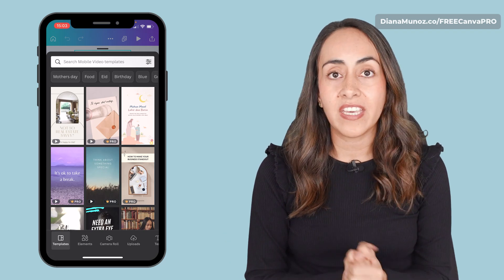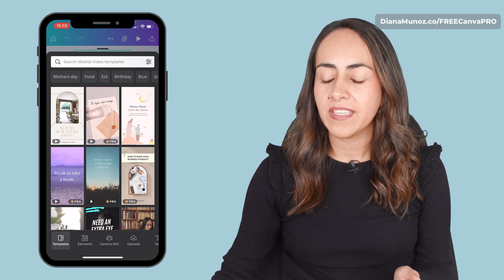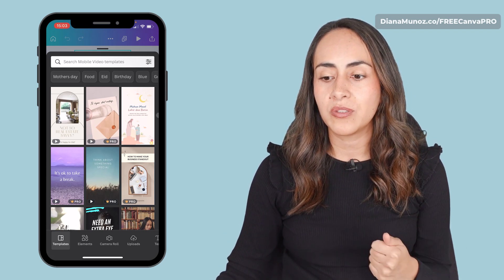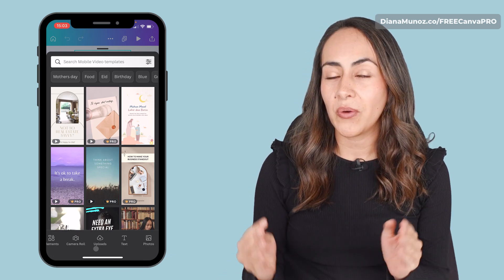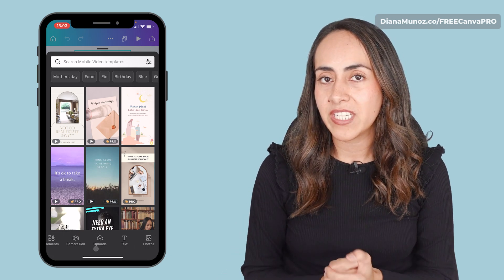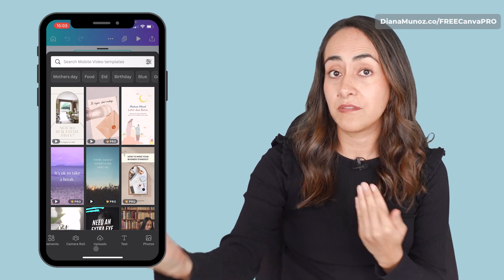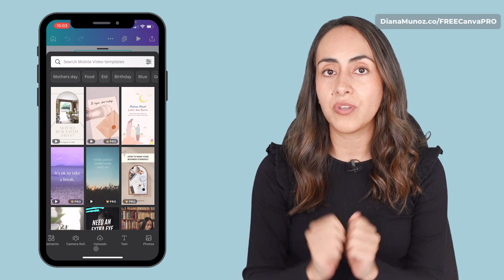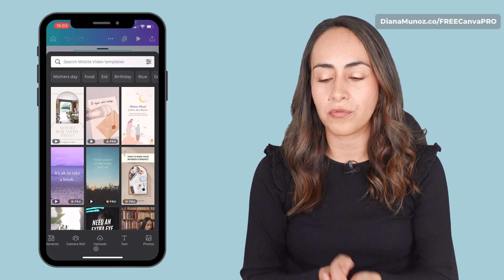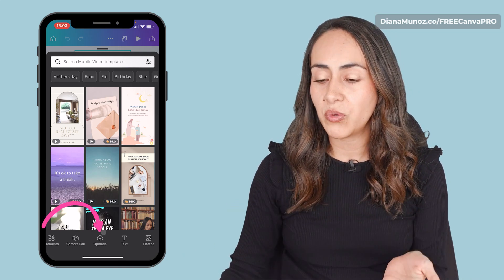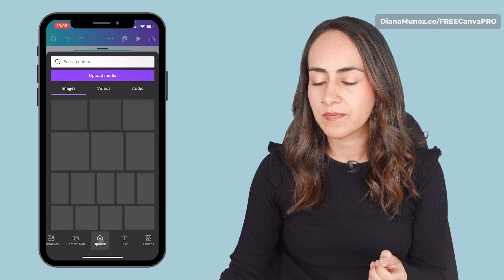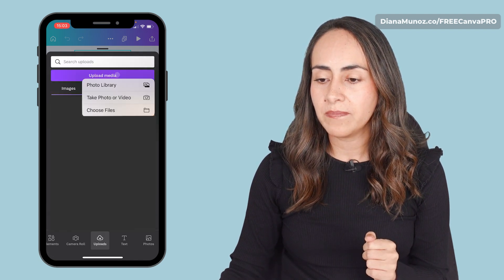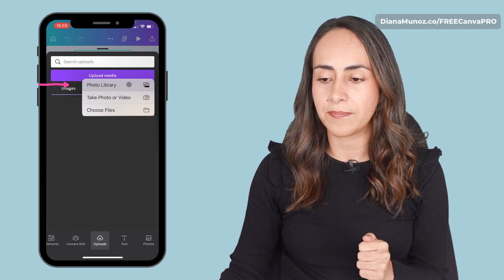Now I have the editor open and the first thing that I want to do is to upload my video. I previously recorded a video of myself to use at the beginning of the reel. To upload a video, you go to uploads, go to upload media, and from here you can select photo library.